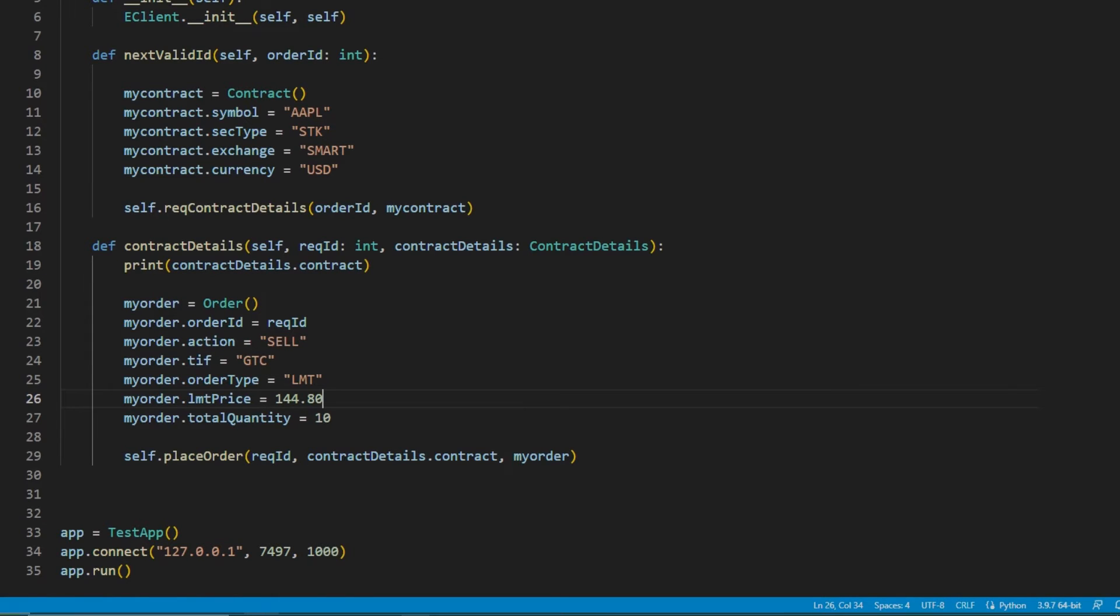Now that we have the order ID, the contract object, and the order object, we can invoke place order.